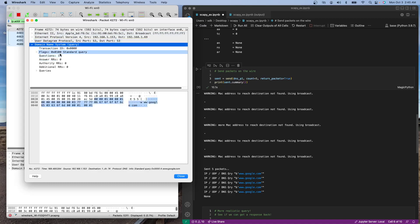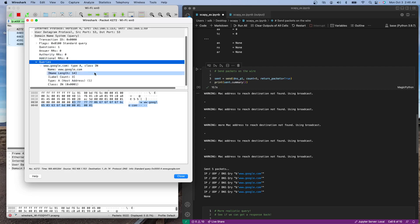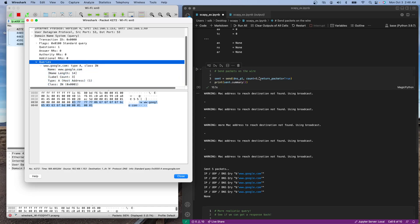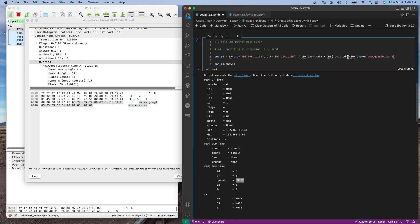The query itself contains the name, type, and class. These three variables are contained in the DNSQR object and are automatically generated — basically whatever you don't specify is auto-filled.